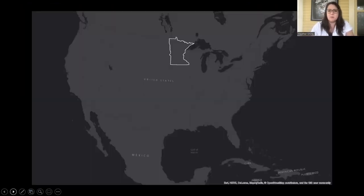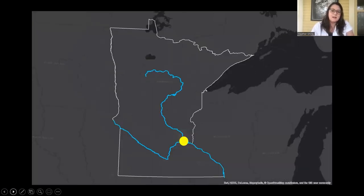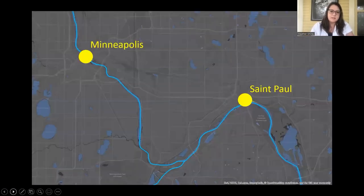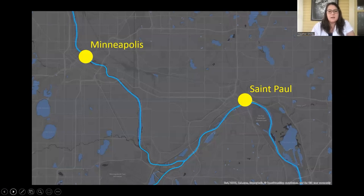Just a couple of maps to situate where we're located. We're in Minnesota. The next slide shows how the rivers converge and where the Twin Cities are located. This slide shows the Twin Cities of Minneapolis and St. Paul. We're both right now in the city of St. Paul, and Minneapolis is right next door. We really document and map broadly in this entire metro area for this project.